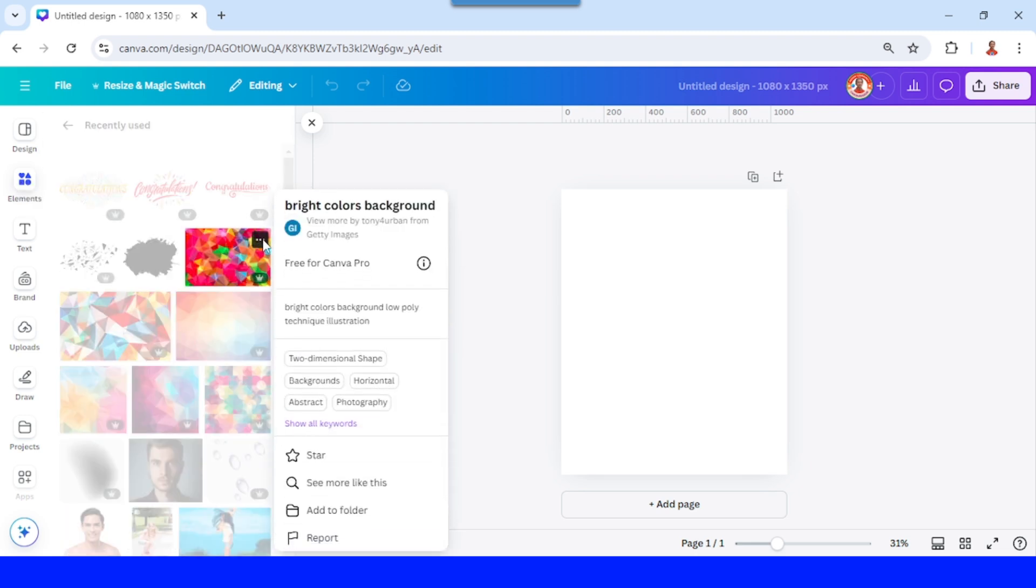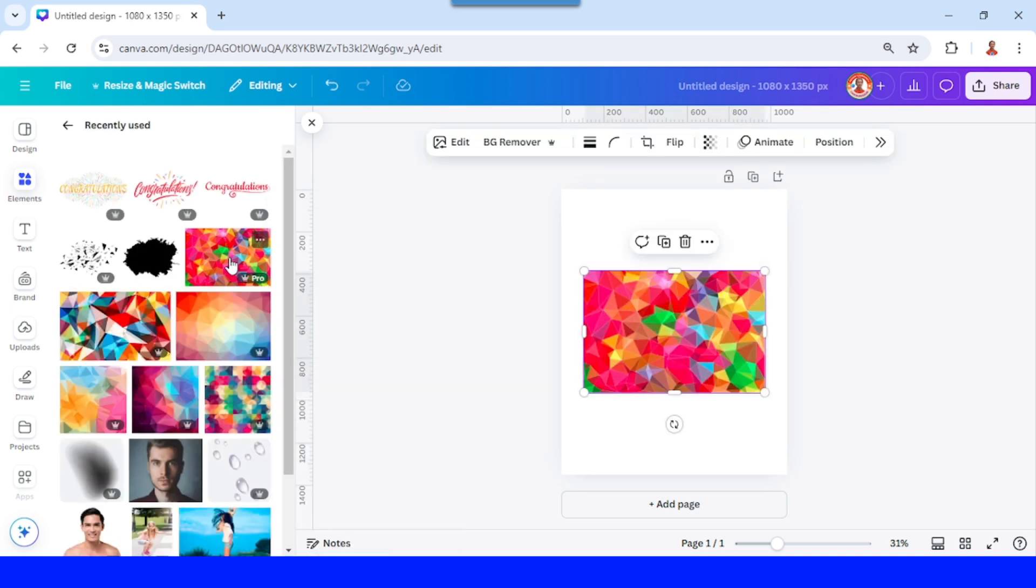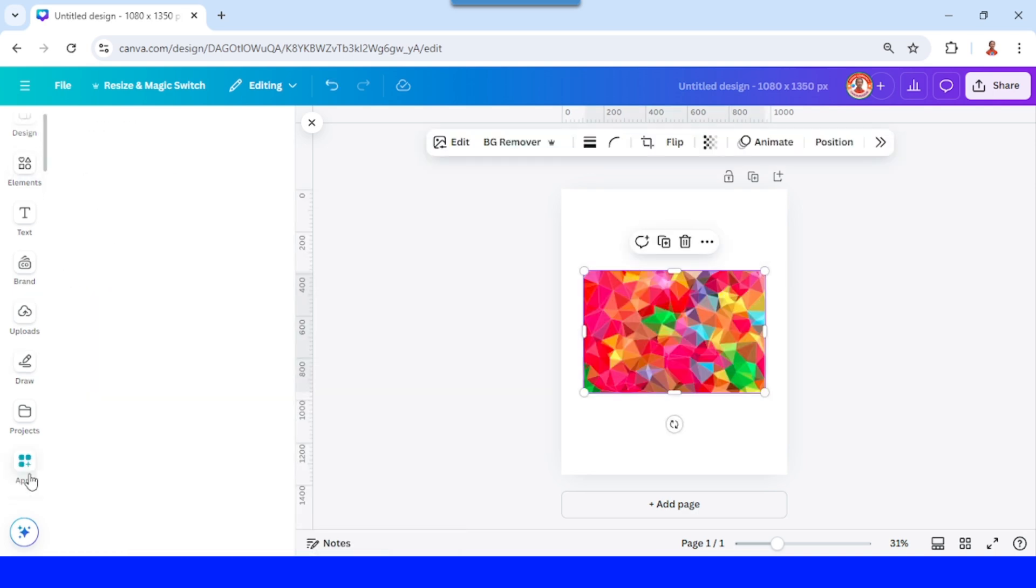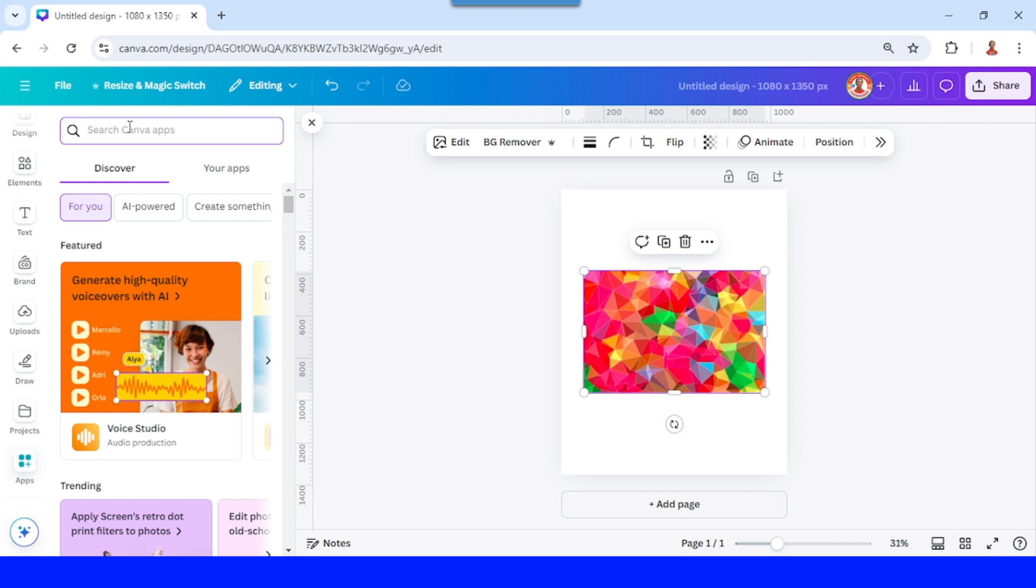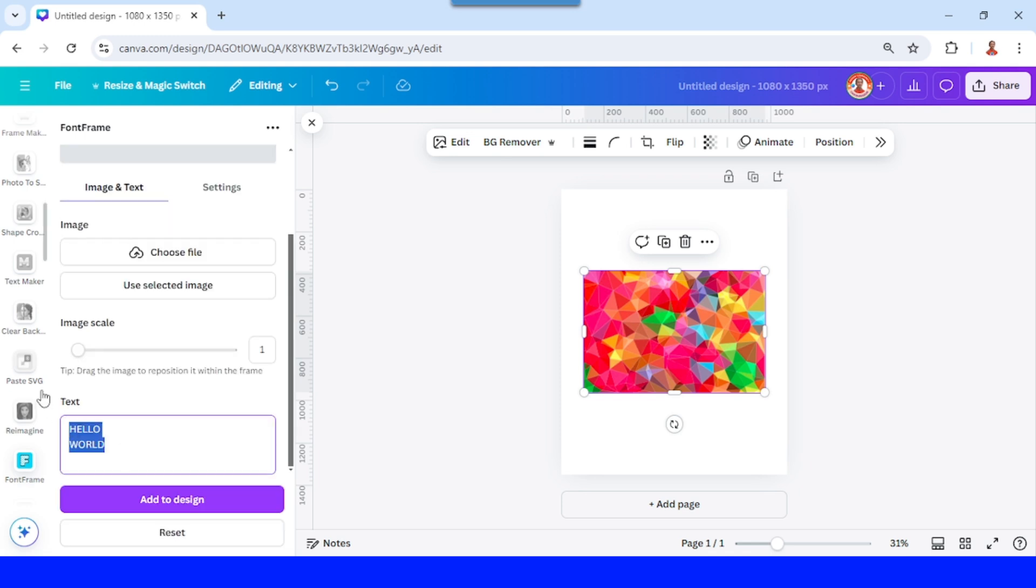And then go to apps and type font, choose font frame, click this icon, write your text, for example just 10k.